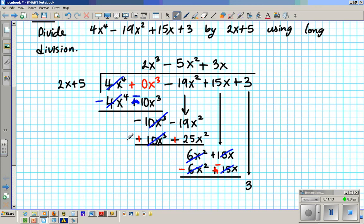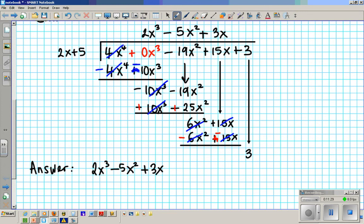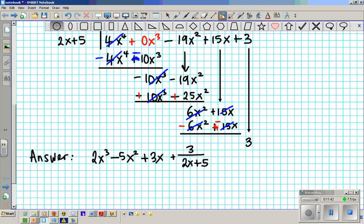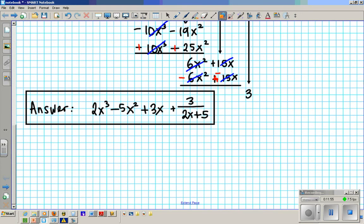So your answer is 2x to the third minus 5x squared plus 3x, plus 3 divided by 2x plus 5. And that is your answer for this problem. Now I'd like you to apply what we just covered and try the following problem. I will answer any questions while you're working on it.